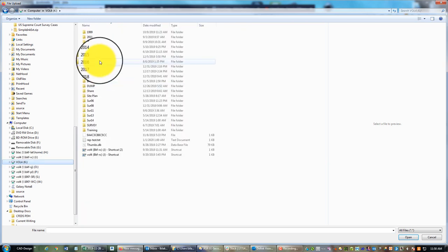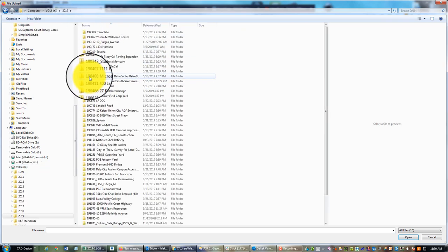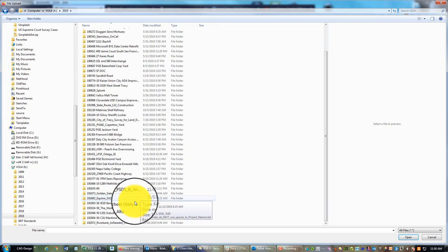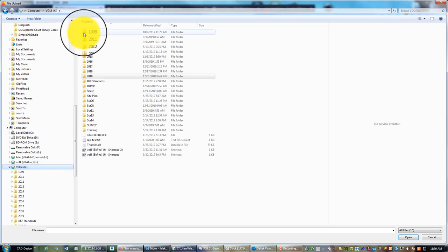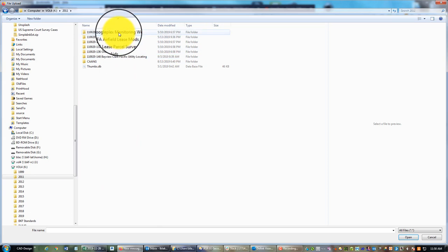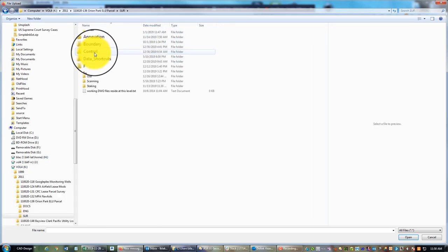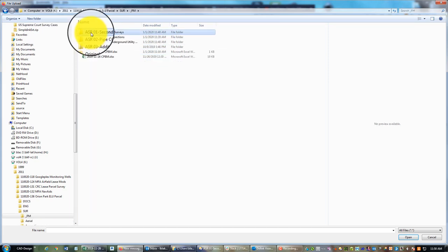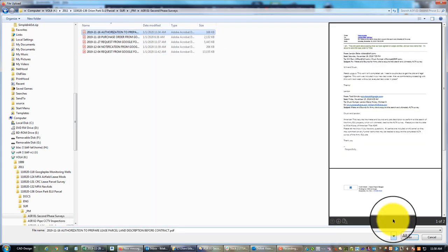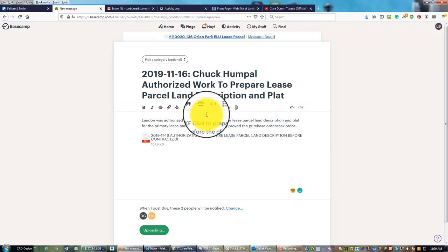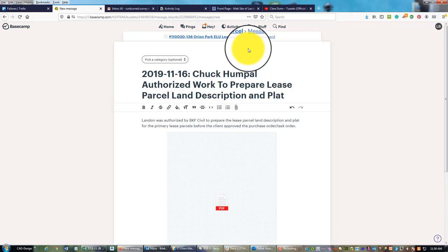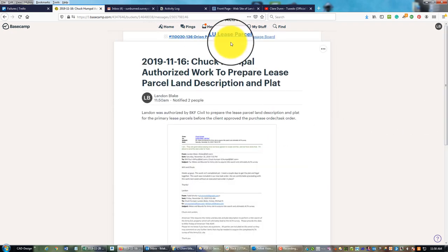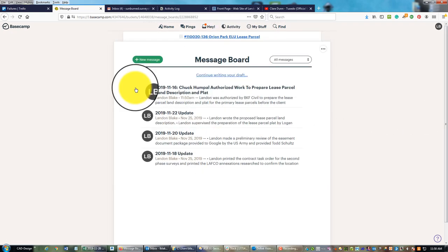This project's a little unique. I'm not actually managing a lot of the contract admin - some of that's being done by our civil. So sometimes I have the docs and sometimes I don't. In this case he had a conversation with the client, authorized the work, and I'm just going to attach the email message that I got from him. Then I'm going to post.